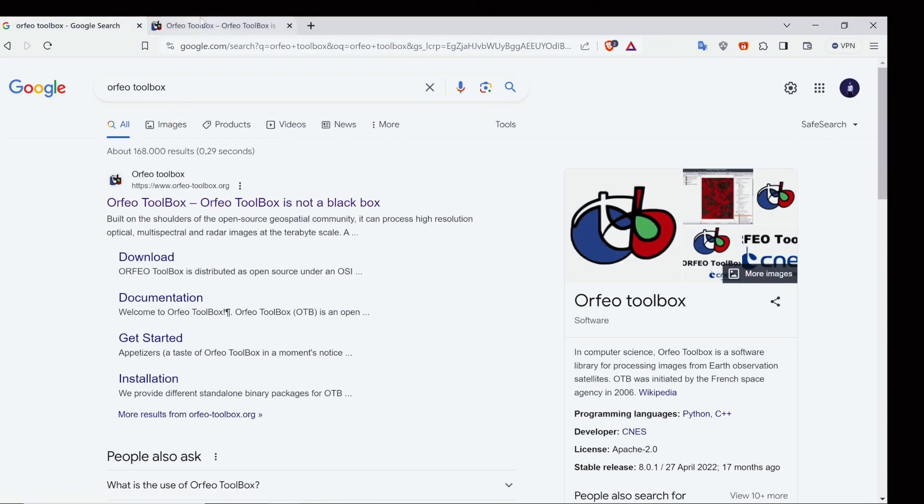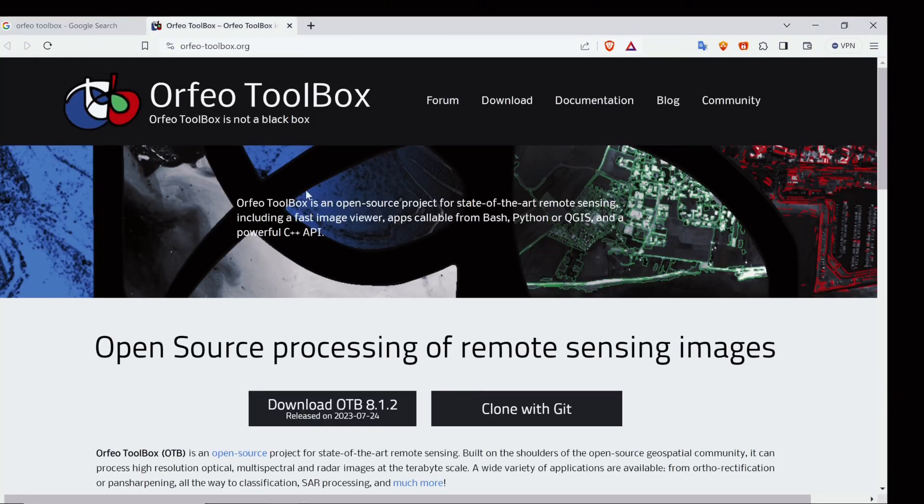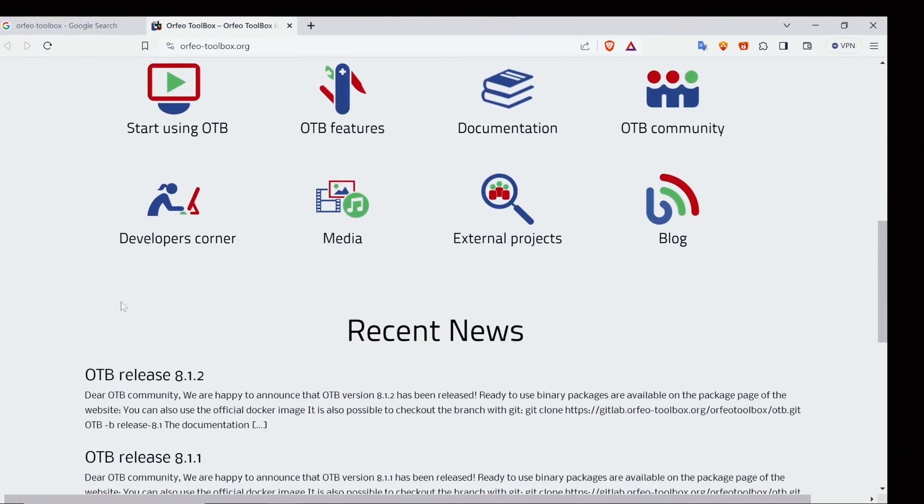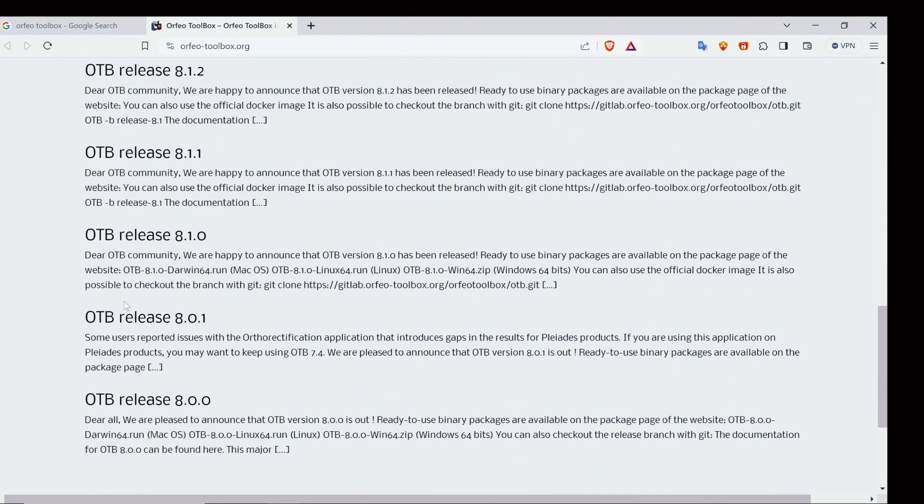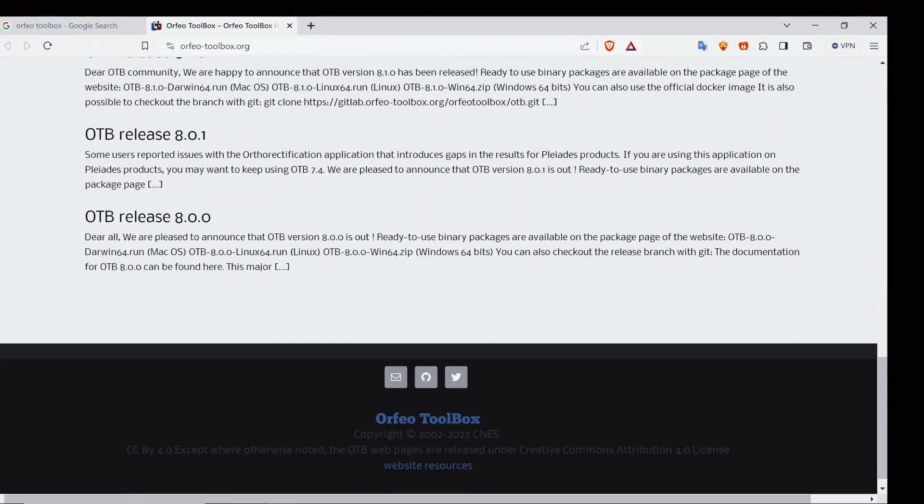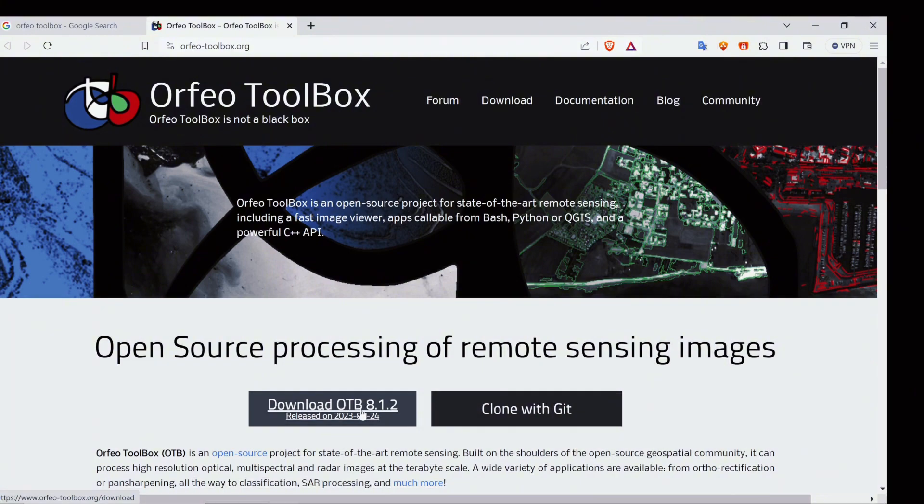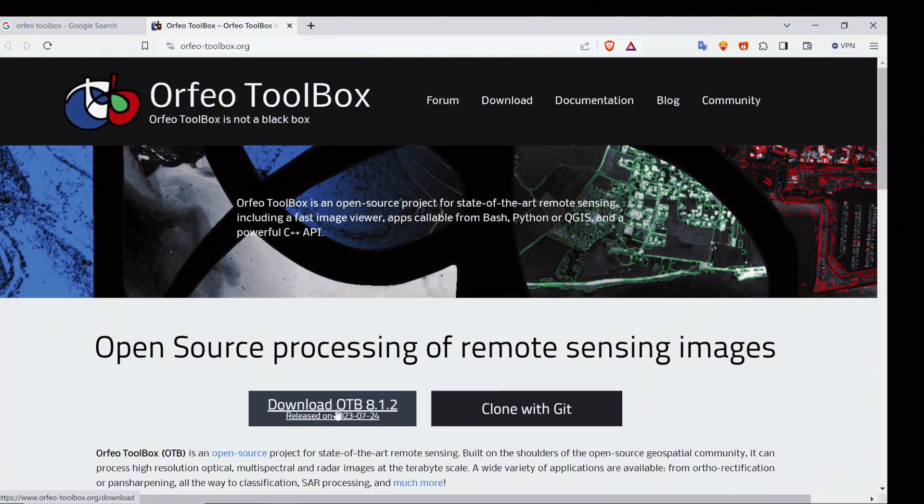You can directly go to the download tab. Let's go step by step. If you want to download the previous version you can download it from here, but I'll go with the latest one, so just select it.